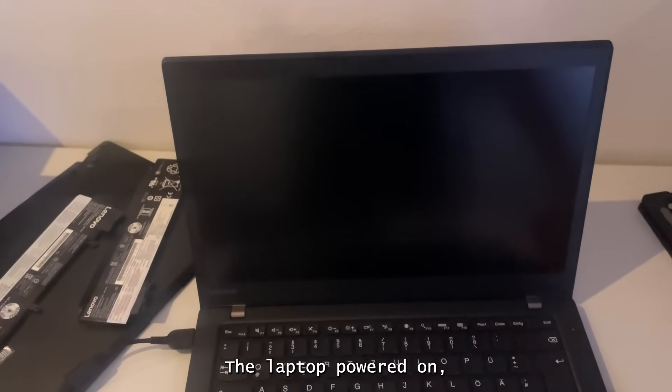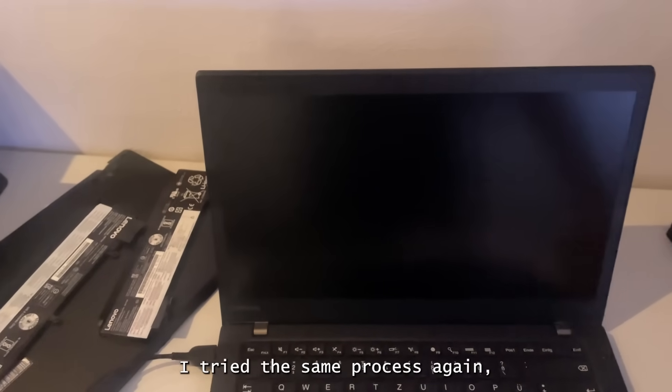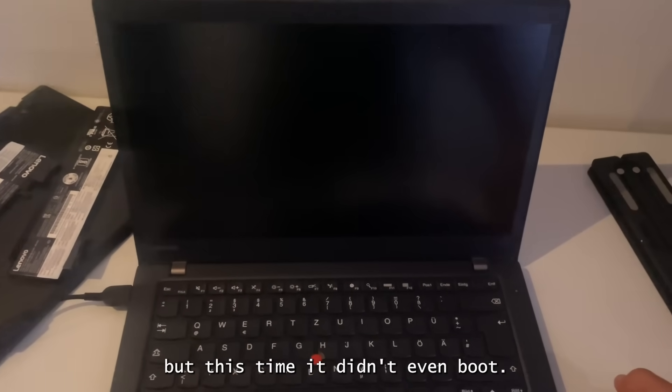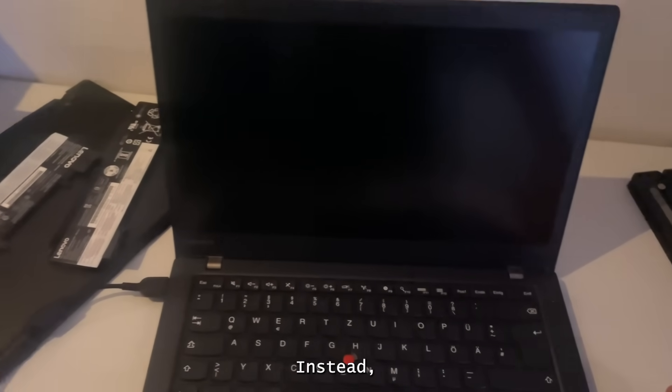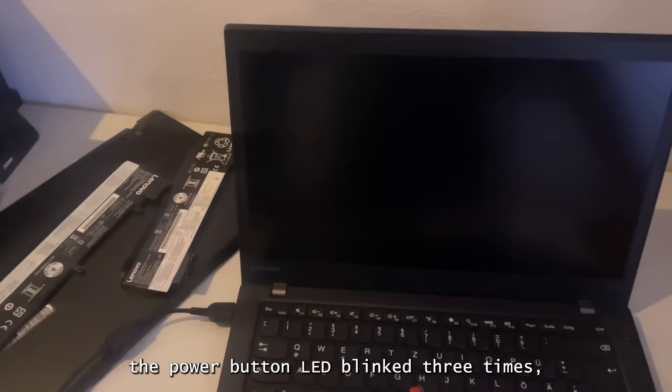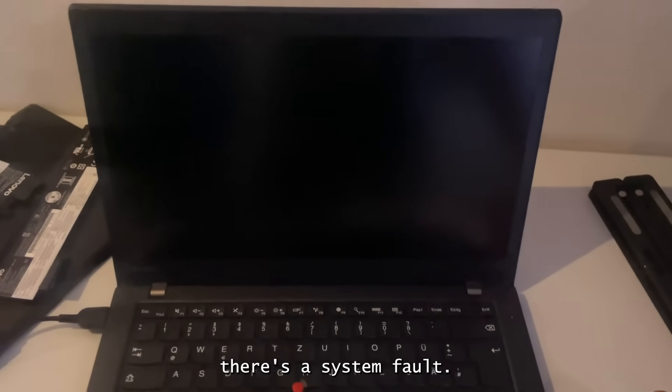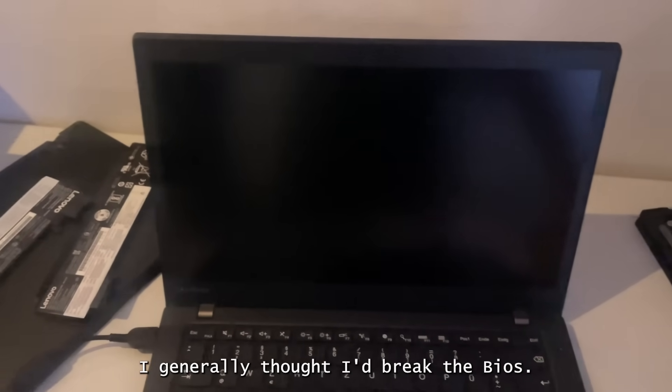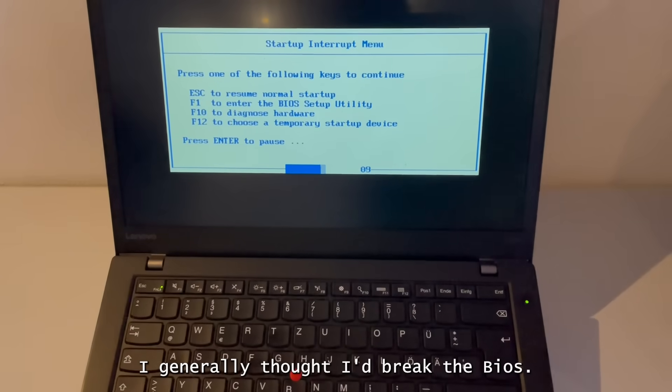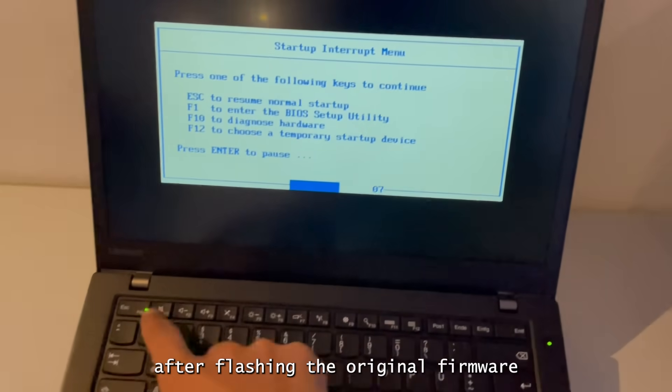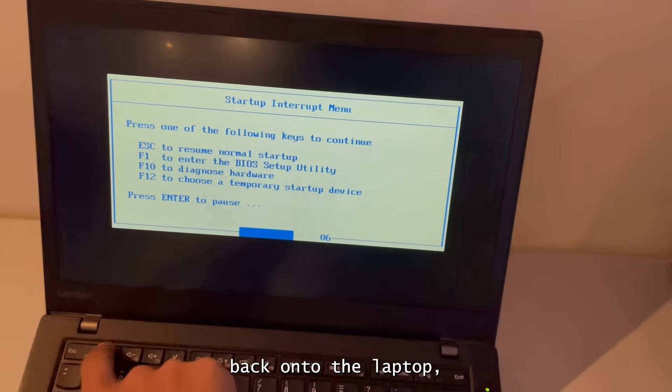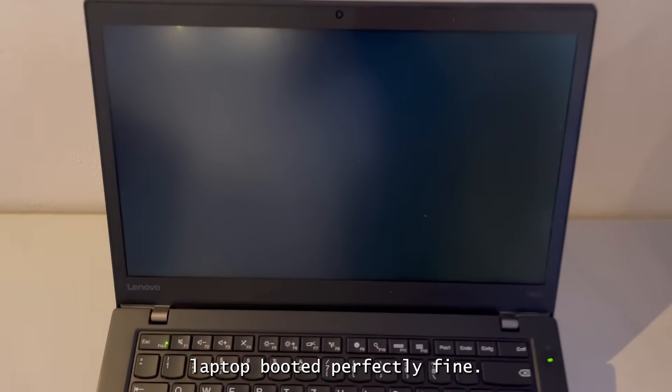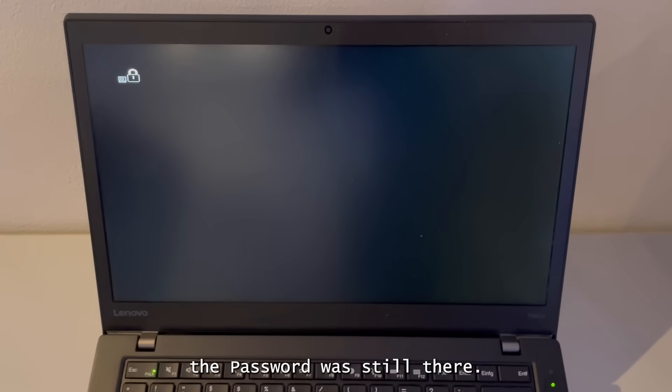The laptop powered on, but the screen stayed completely black. I tried the same process again, but this time it didn't even boot. Instead, the power button LED blinked three times, which usually means there's a system fault. And at this point, I generally thought I'd broke the BIOS. But luckily, after flashing the original firmware back onto the laptop, the laptop booted perfectly fine. But the thing was that the password was still there.